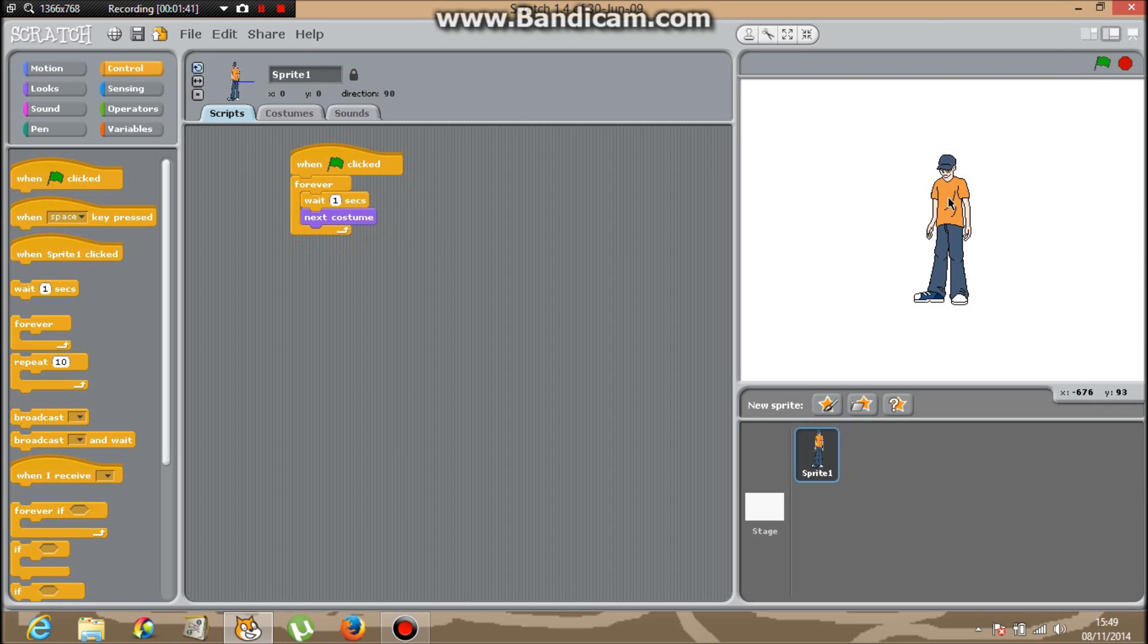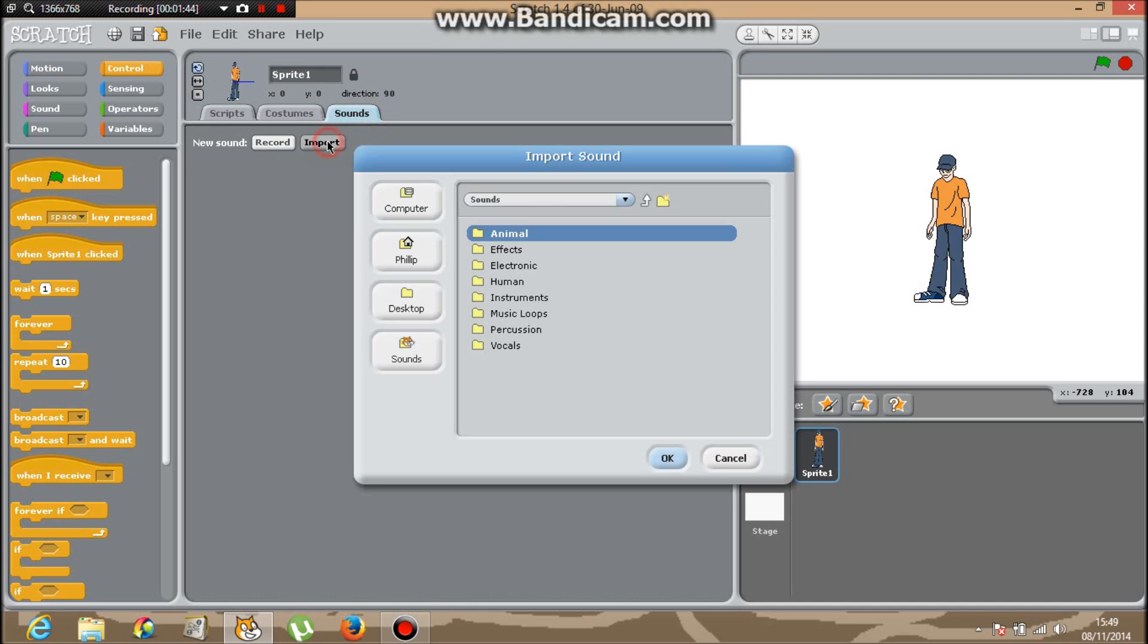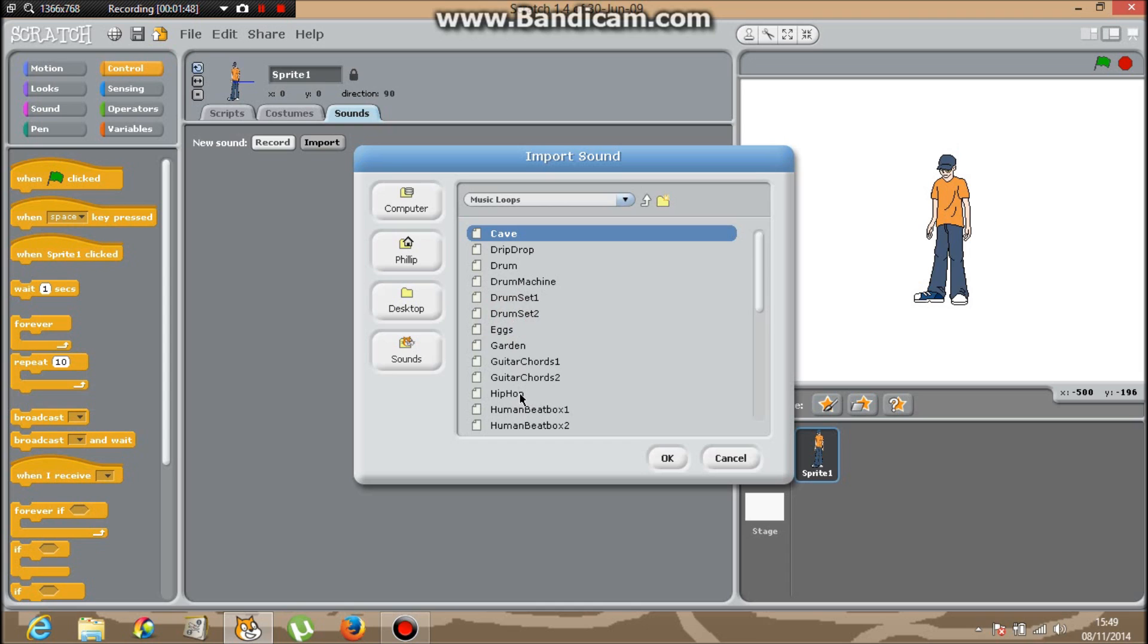And now for the music, I'm going to go into Sound, Import, Music Loops. Click anyone you want - I'm going to go for Hip Hop.